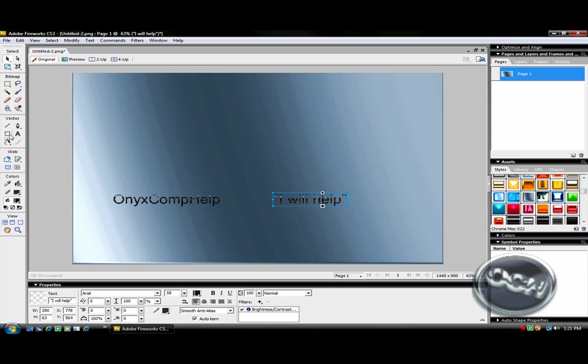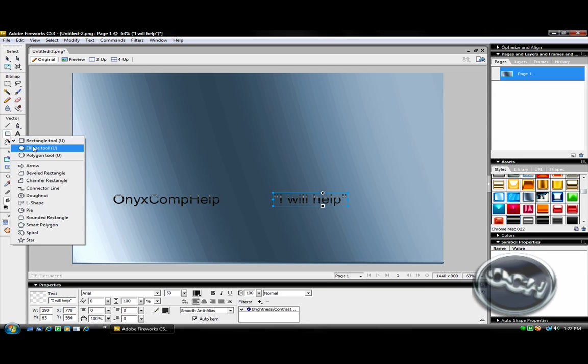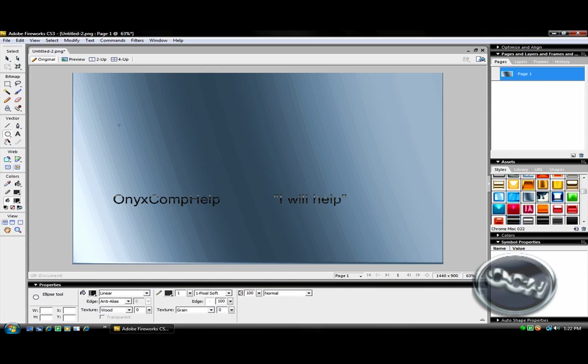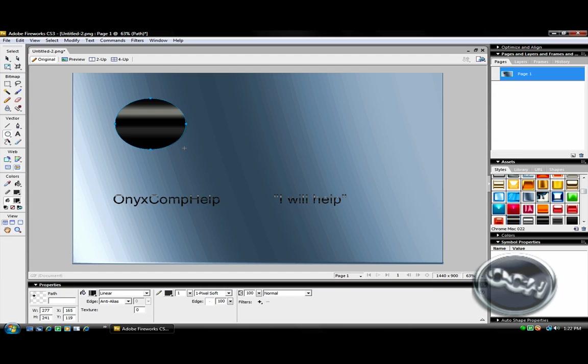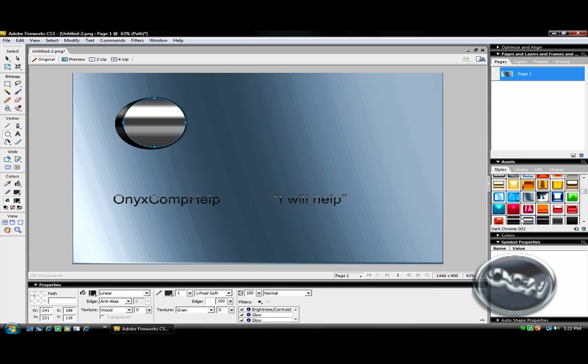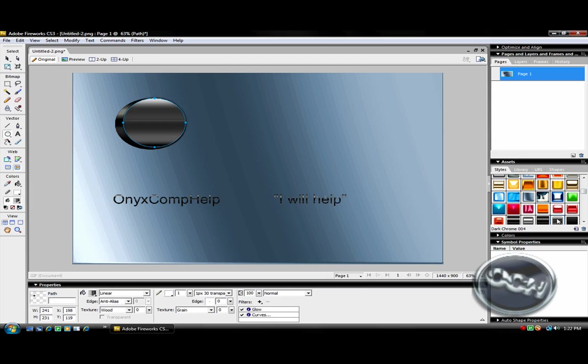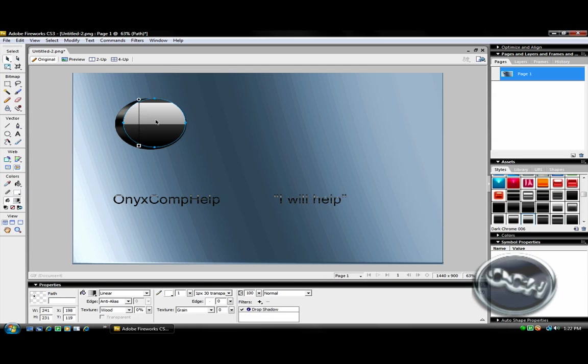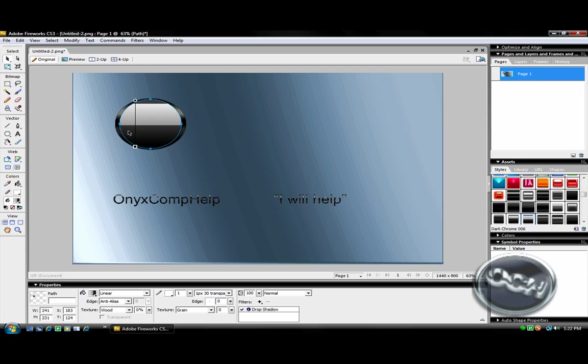And then what you want to do is get your ellipse tool and make a circle like that. And then make another circle that will be able to fit in it. And then choose whatever you want. Okay, so I found the one I wanted. And what you want to do is just put that in there so you have like a little outline all around it.